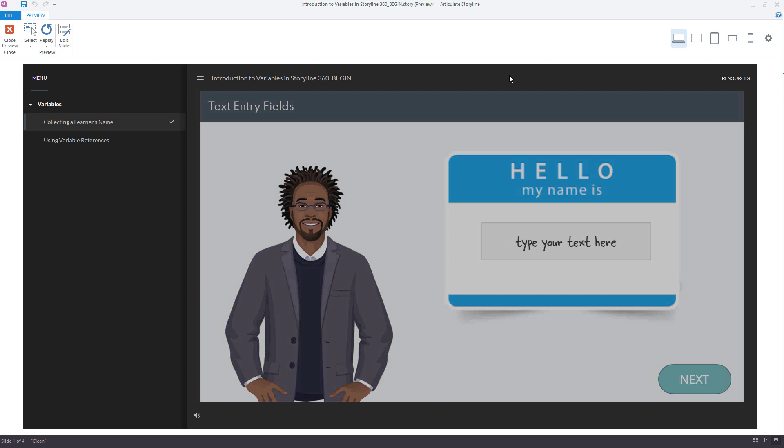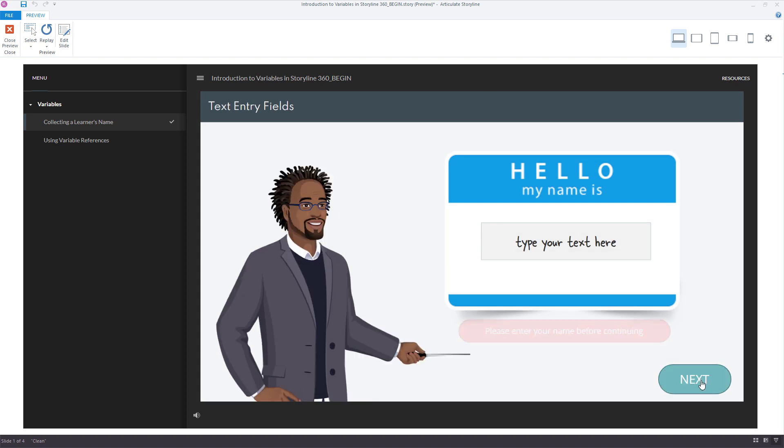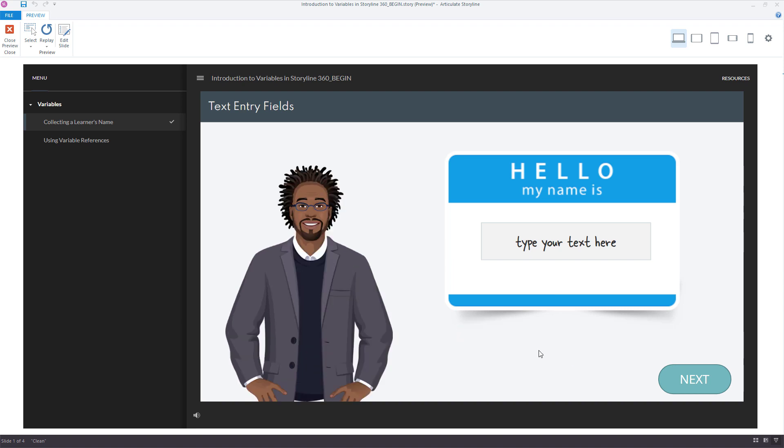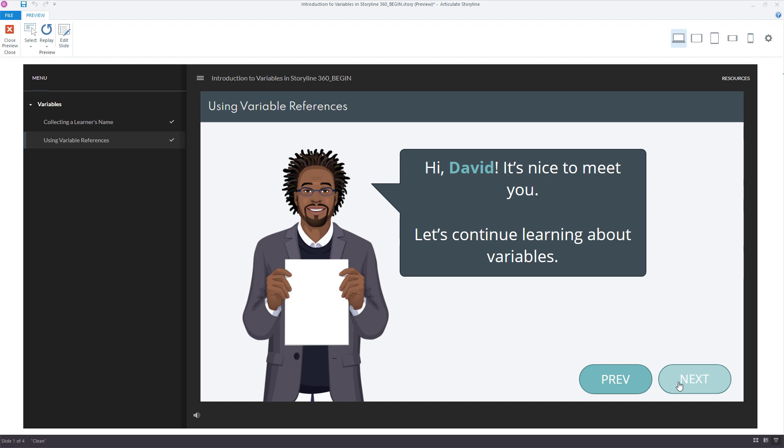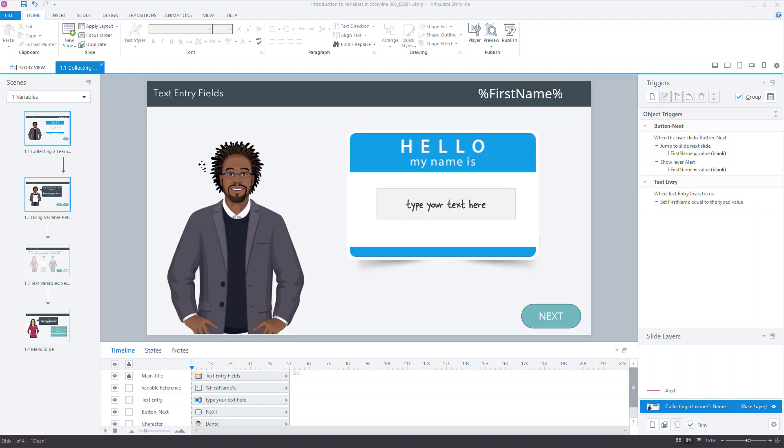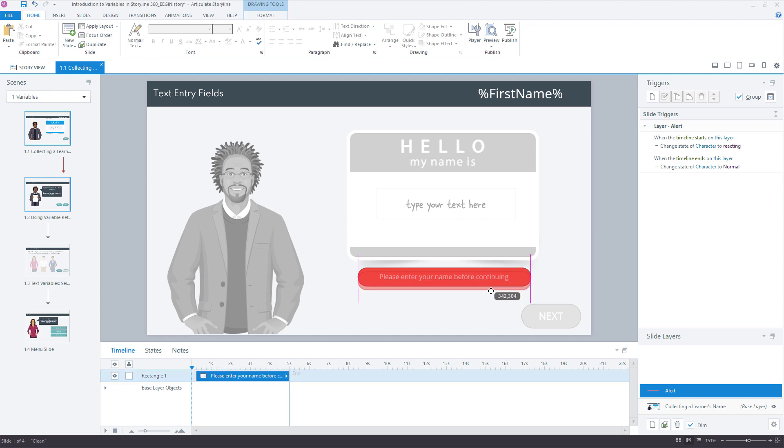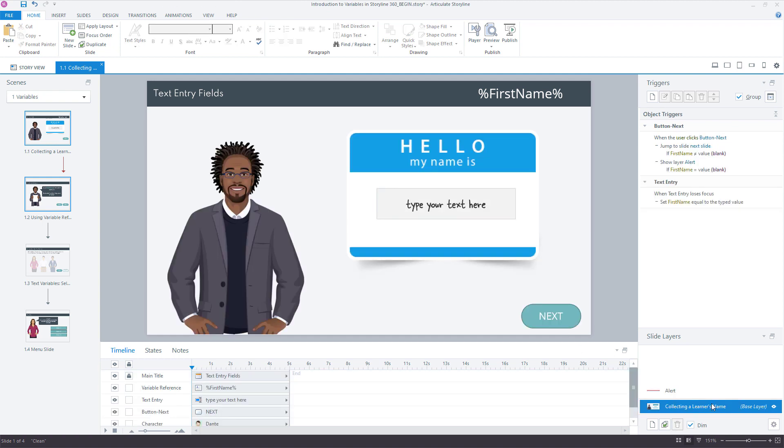So first thing I want to do to test it, I'm just going to try to click next and see what happens. There's my slide layer with my little reminder, my little alert reminding me to type in something. And I'll just type in, wait, caps lock is on. And now if I click next, then hey David, nice to meet you. So that's how we can ensure that the learner can't move forward again, but this time giving them a little bit more context around why they have to do that rather than just keeping that next button completely disabled.